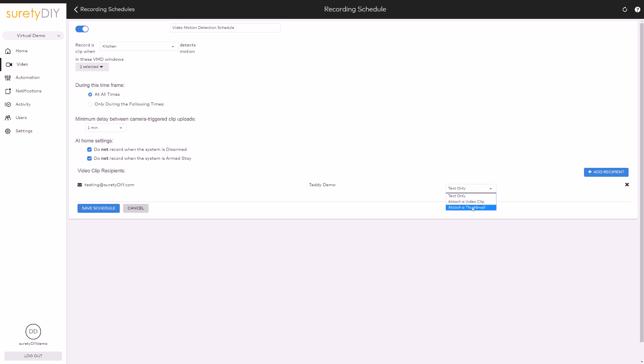When you're done, click Save. This has been Jason with Surety DIY. Thanks for watching.